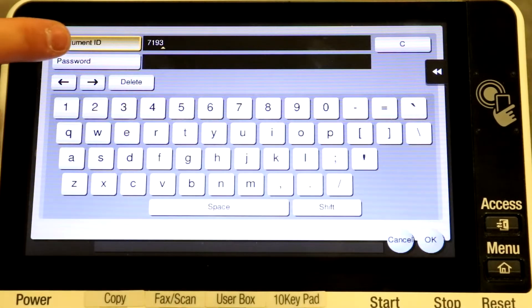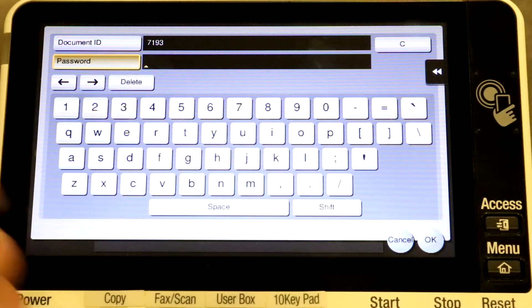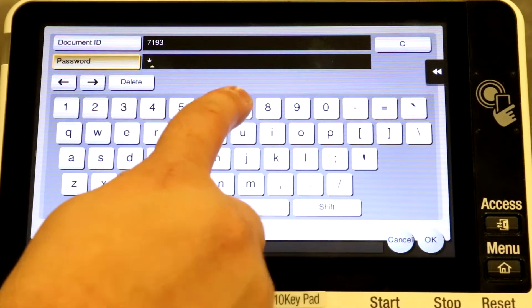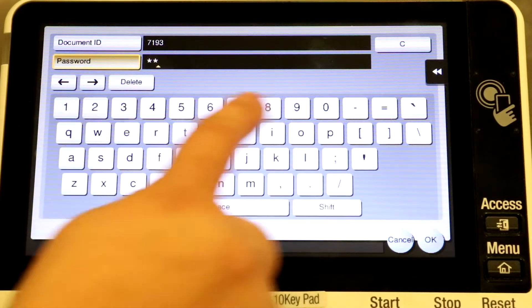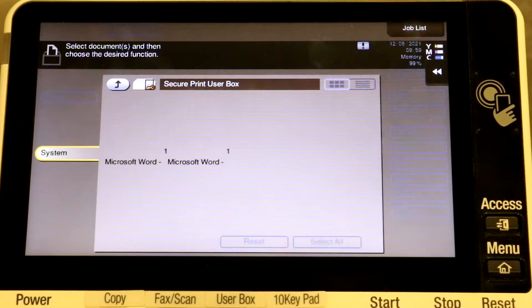Enter your document ID and select the password field. Select OK.